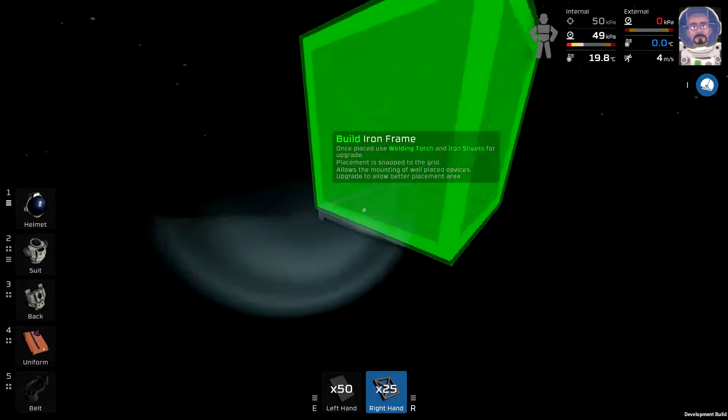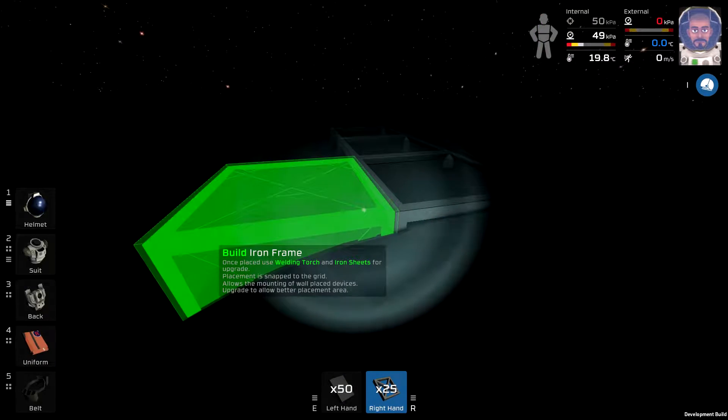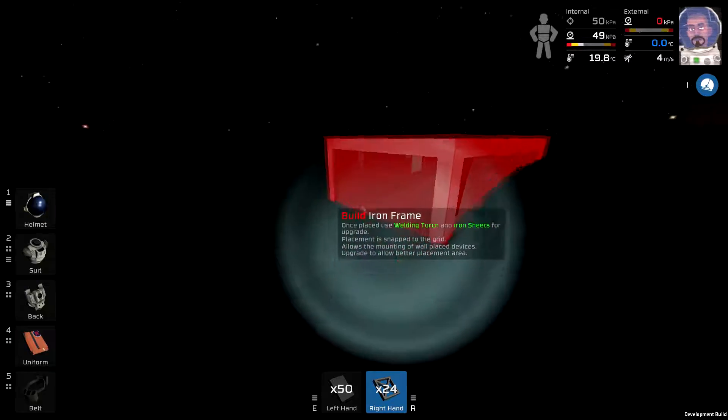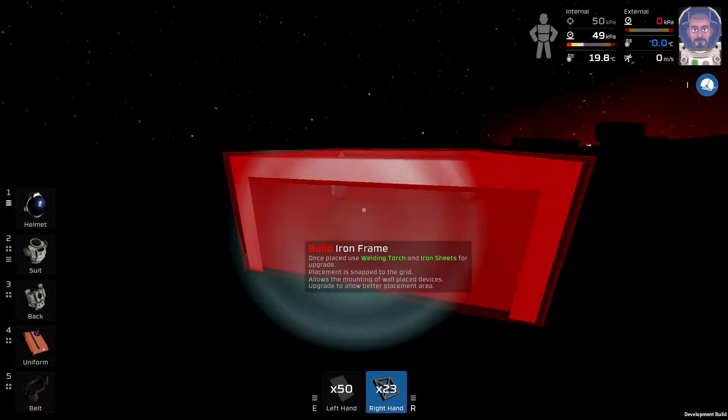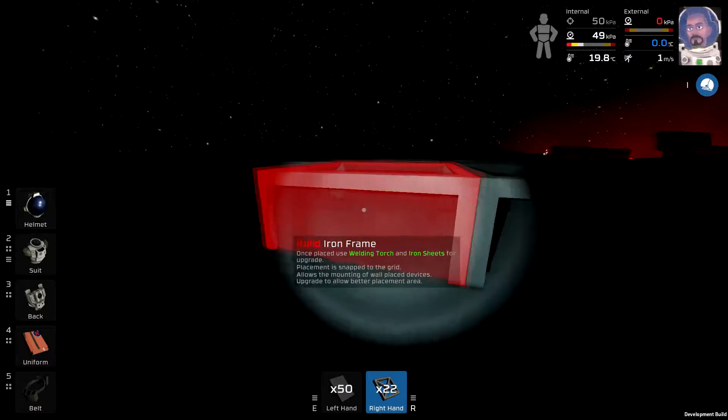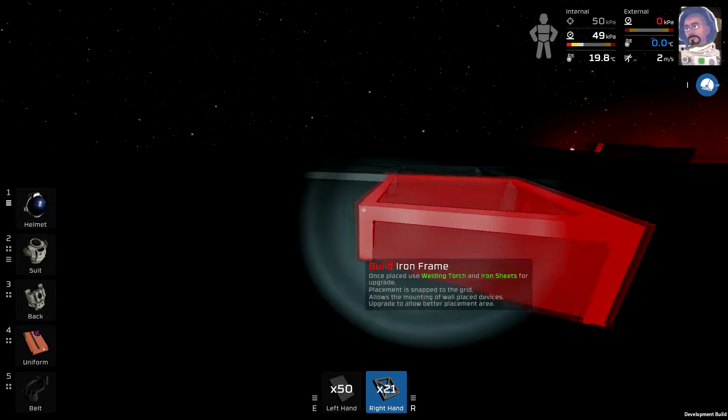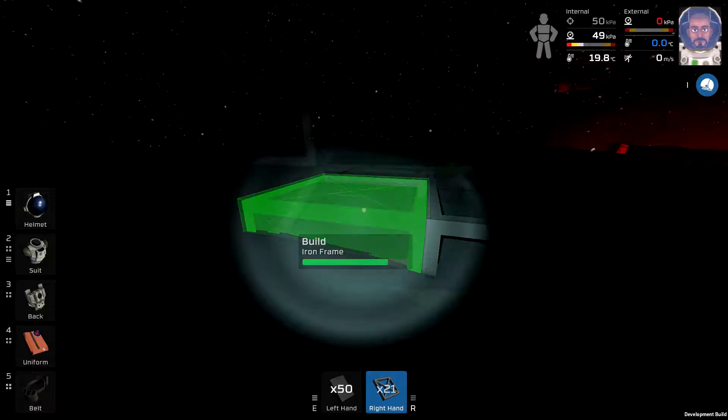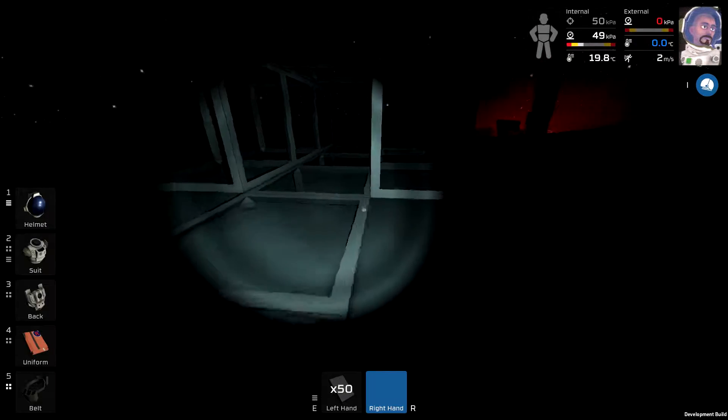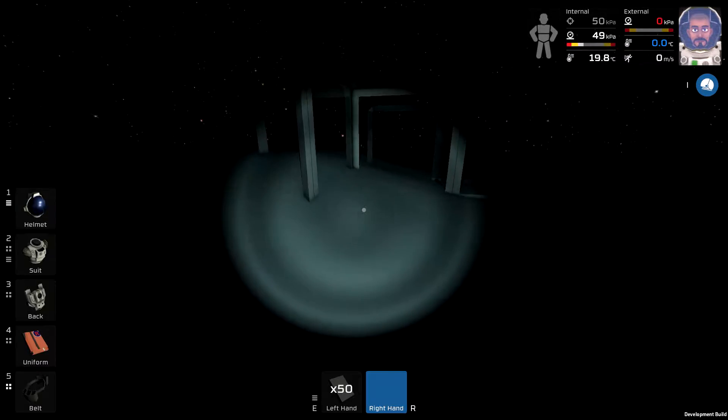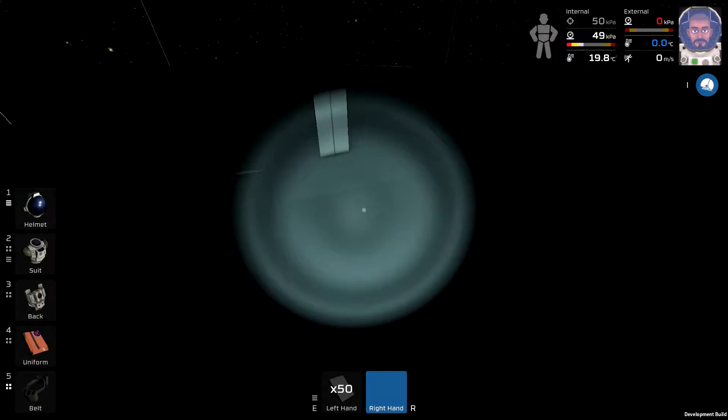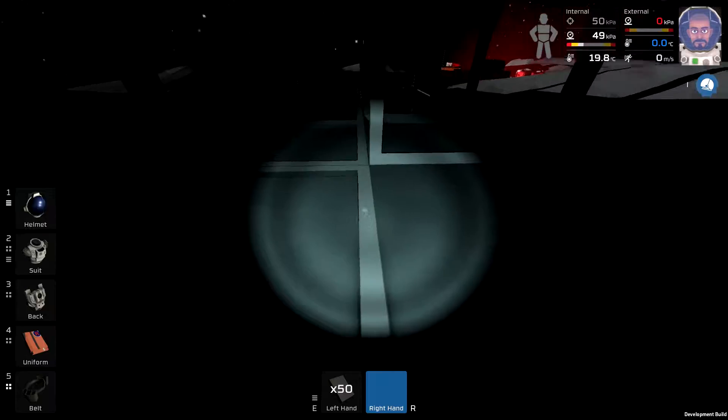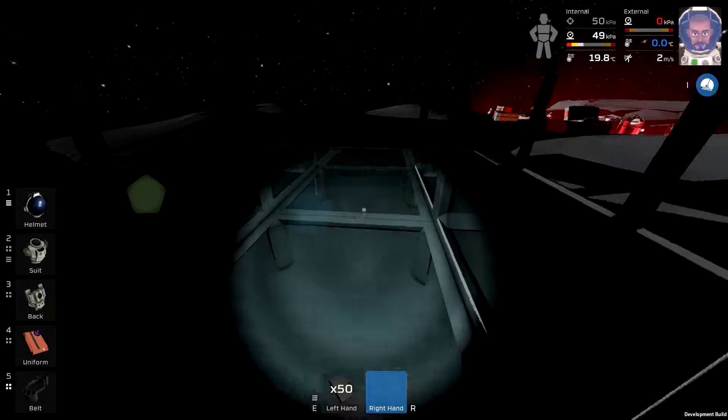Now, placing these frames down gives you an empty frame there, which you then build up as you go with the welding torch and the iron things. Okay. We need what? One, two, three back here, and two more. So we need like five.